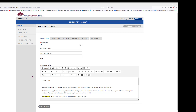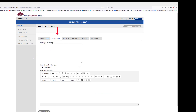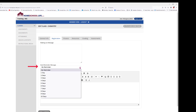The next tab is Registration — let's click on that. Under Registration, you can create a waiting list if your class allows one. You can also send a reminder here. If you click on the drop-down menu you can choose one, two, or three days prior.